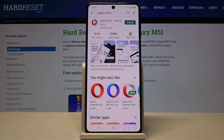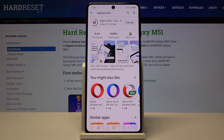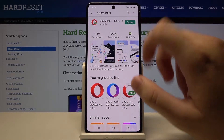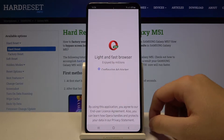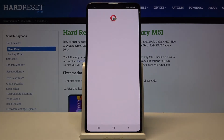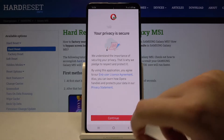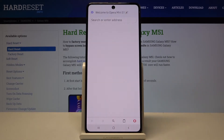We are going to get this browser. Let's open it right now. Click continue and then click allow and continue.